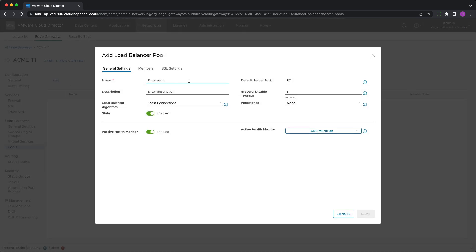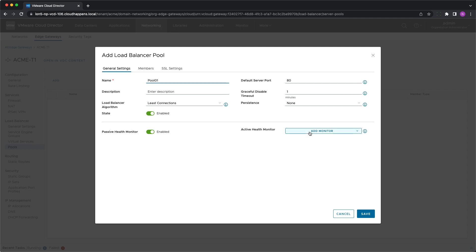The user should give it a name, choose from the load balancer algorithms list a suitable one, put the default server port, set the graceful disable timeout and the persistent settings if applicable. Based on the service type and load balancing algorithm, the correct health monitor should be chosen and the passive health monitor should be activated or deactivated.